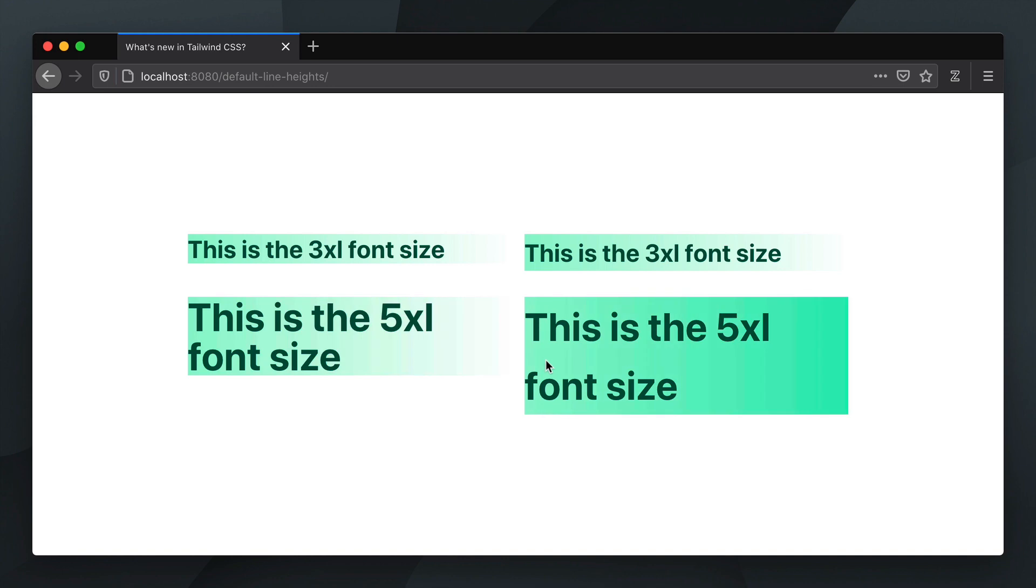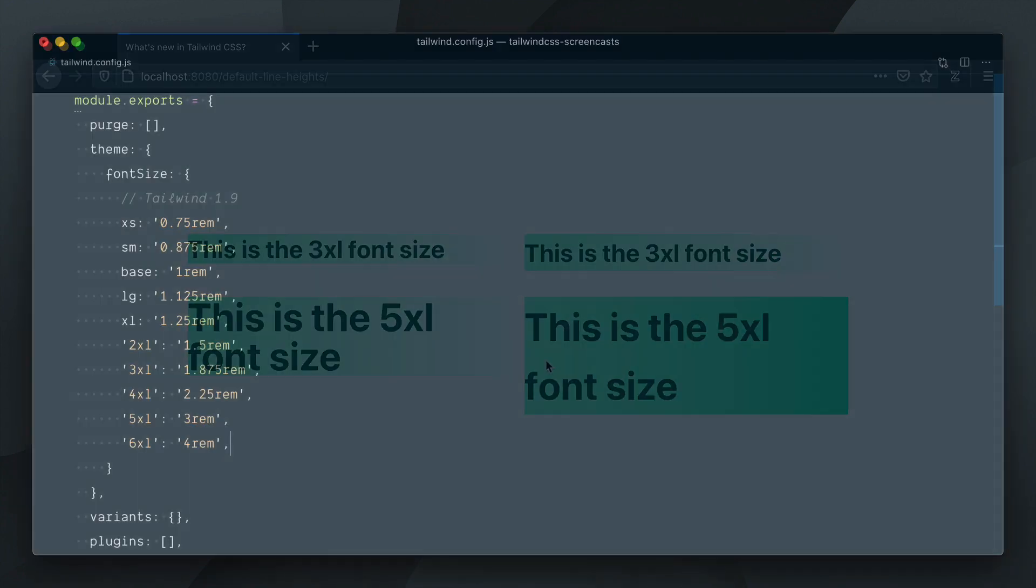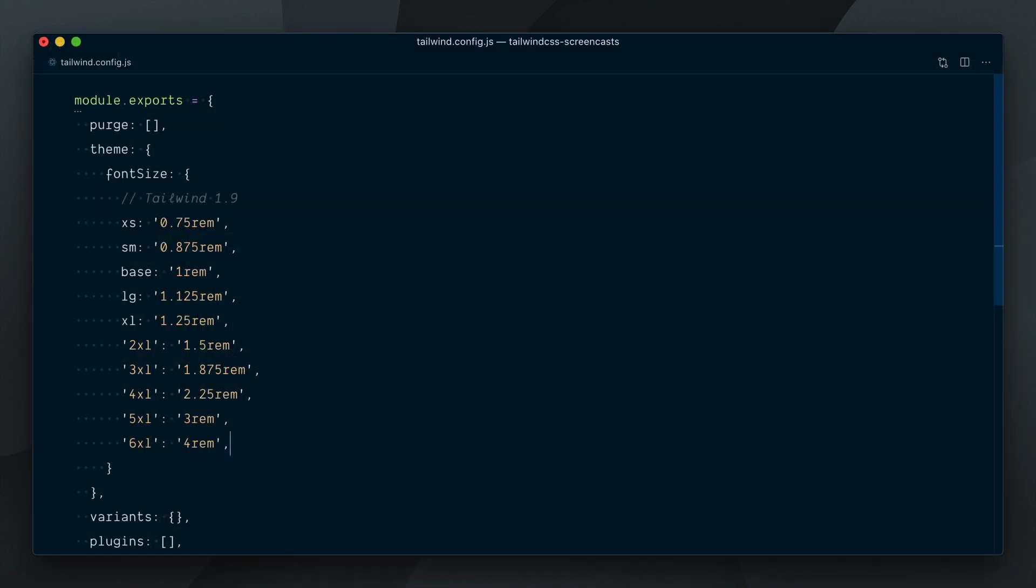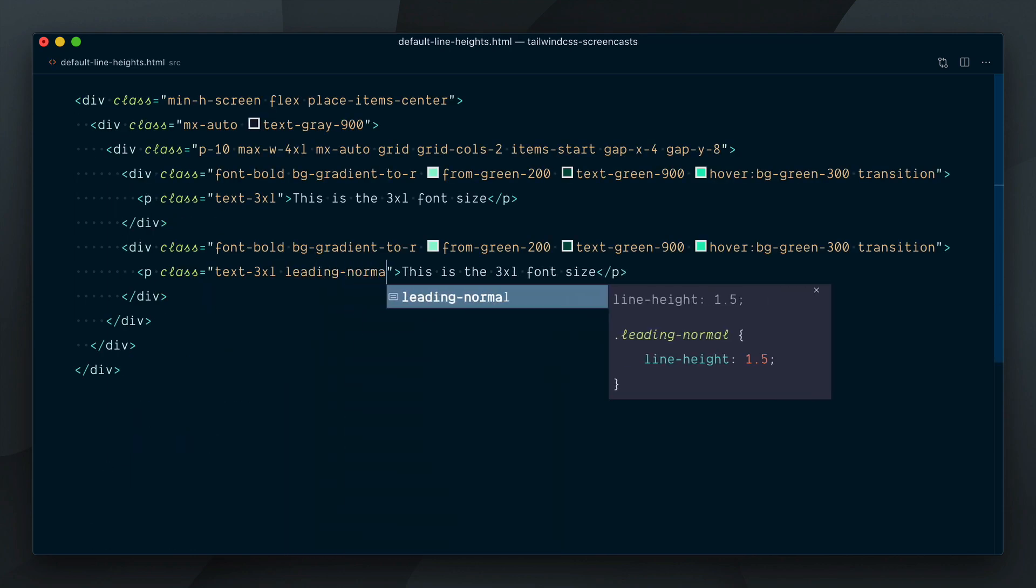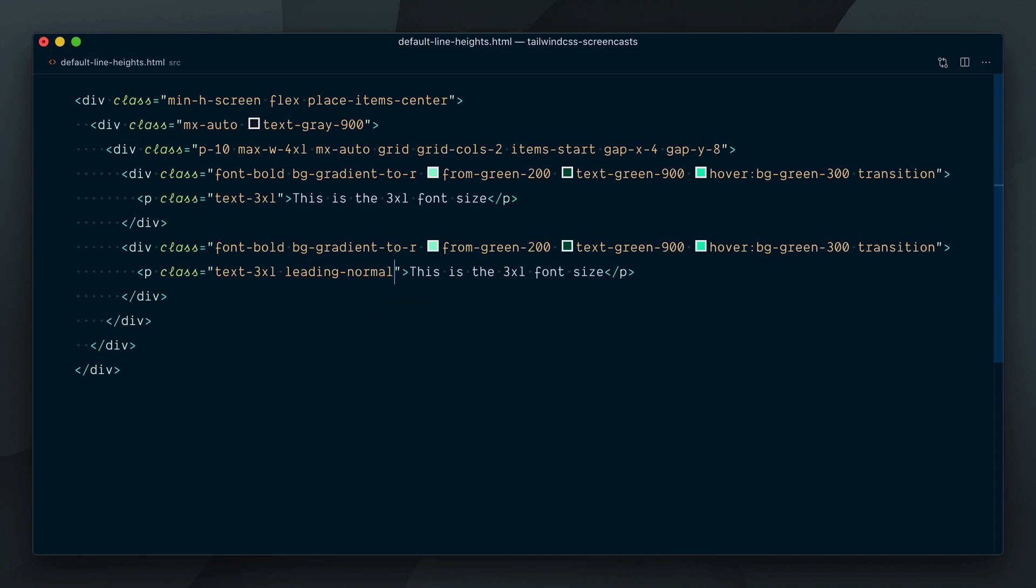We have a more detailed video on how to upgrade from Tailwind 1 to Tailwind 2, but as far as font sizes are concerned, you have two options. Bring the font scale from version 1 to your config, or apply line height utilities alongside your existing font size utilities in your markup.